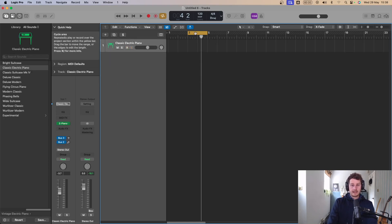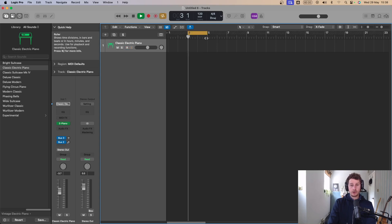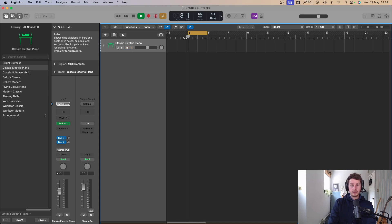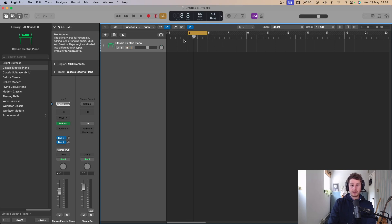You'll notice a yellow area — that's the cycle, turned on up here or with C. Cycle just loops an area so it plays bars three to five going backwards and forwards, looping basically. The shortcut is C for cycle.